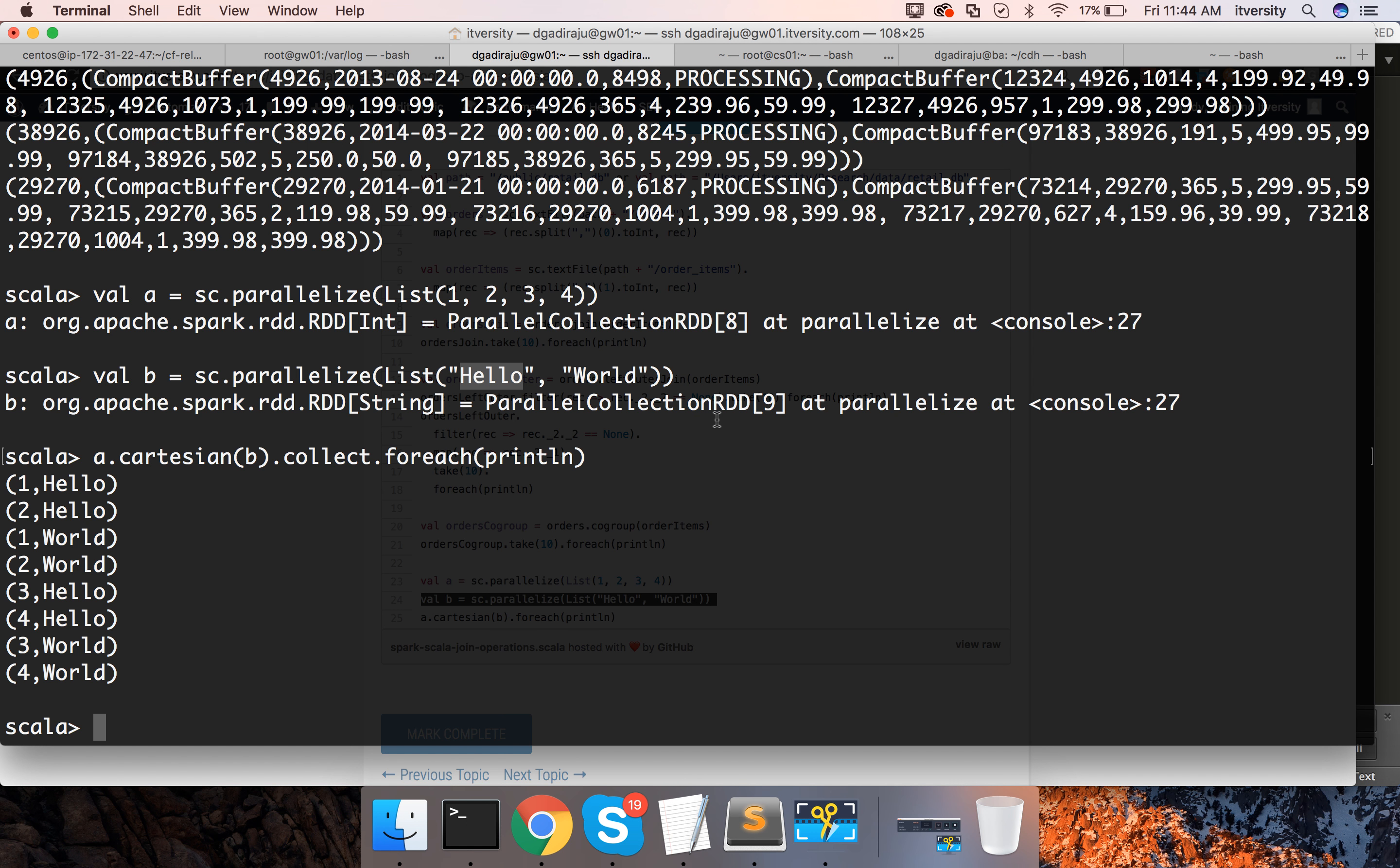We have also seen them in action. We have seen left outer join, right outer join and inner join in action and then I have covered about co-group and we have seen Cartesian product as well.